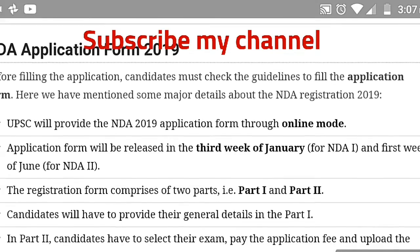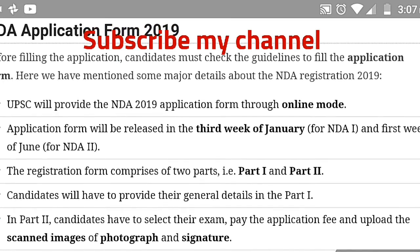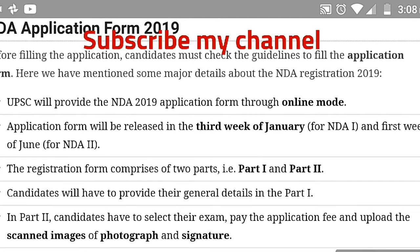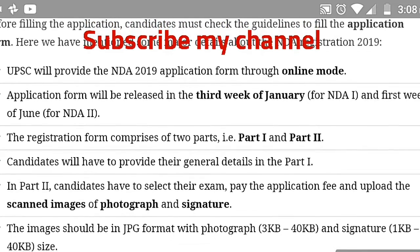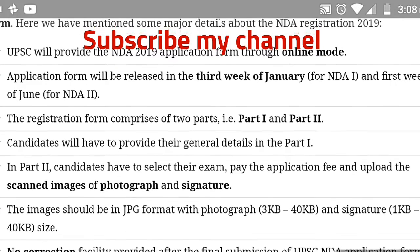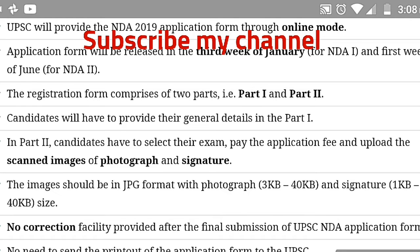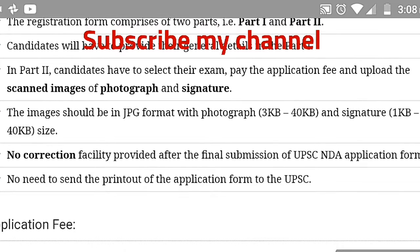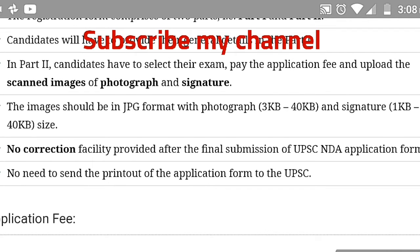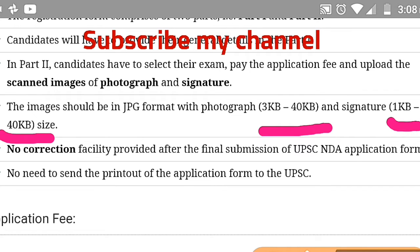Now let's look at the NDA application form. Before filling the application, candidates must check the guidelines. The application is in online mode from the third week of January and comprises two parts. In Part 1, fill in general details. In Part 2, pay the examination fee and upload scanned images of photograph (3KB–40KB) and signature (1KB–40KB) in JPG format. Pay attention to these image sizes carefully.